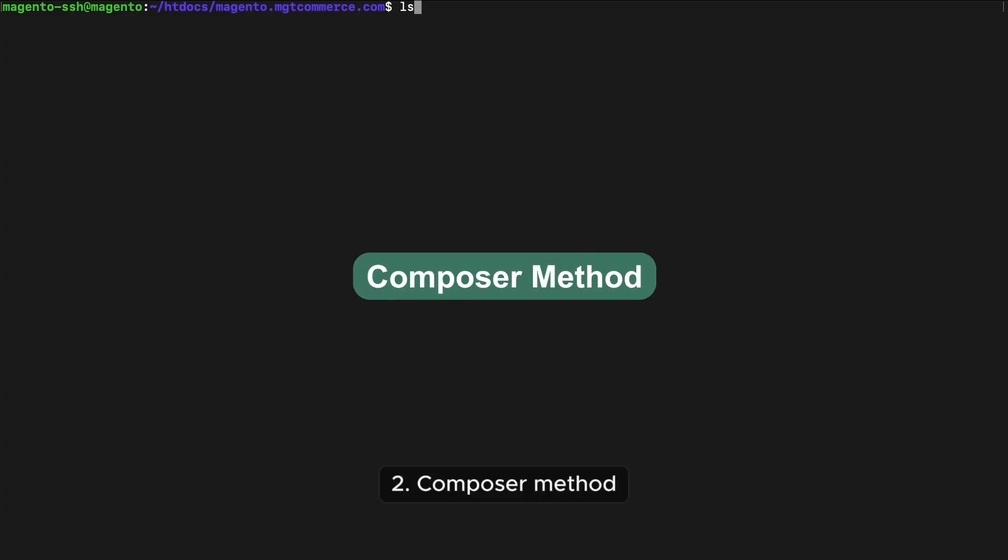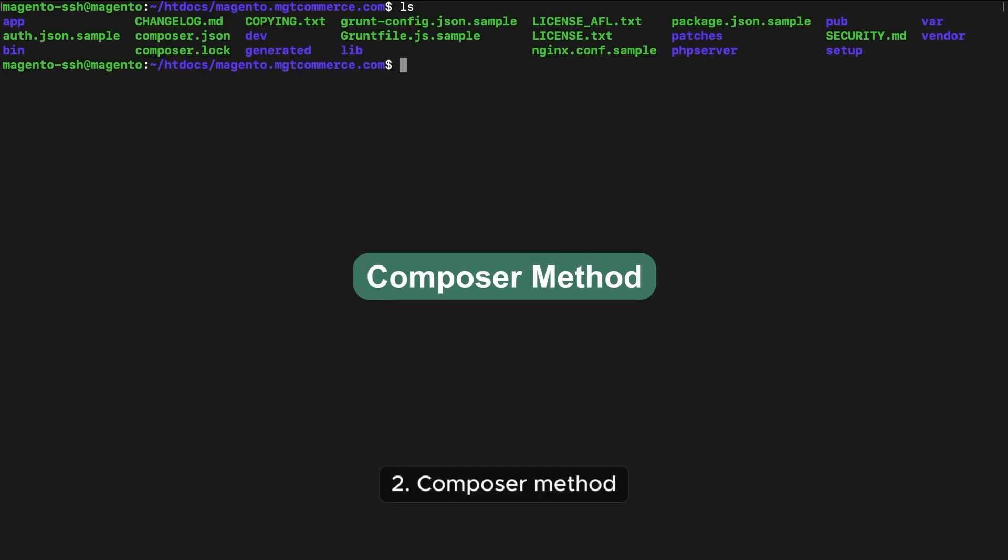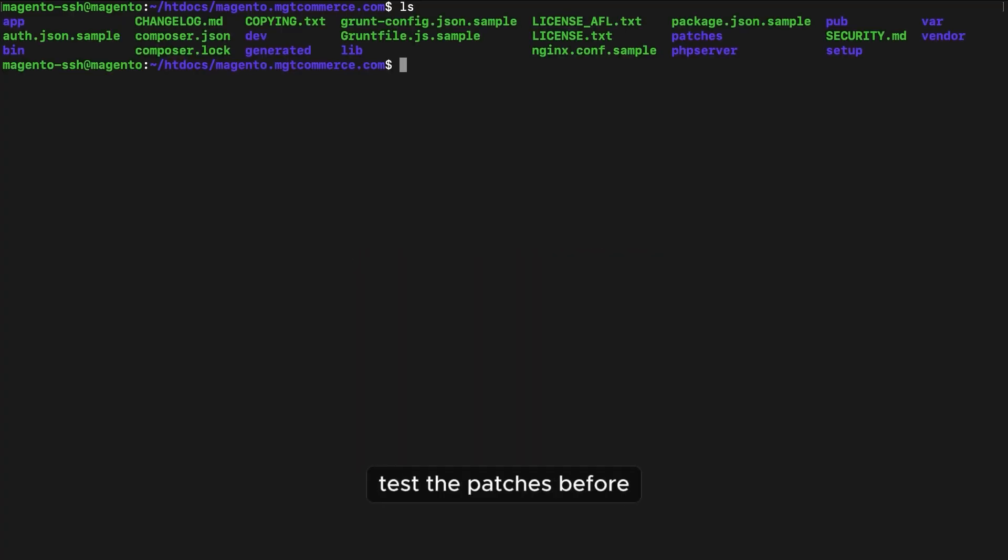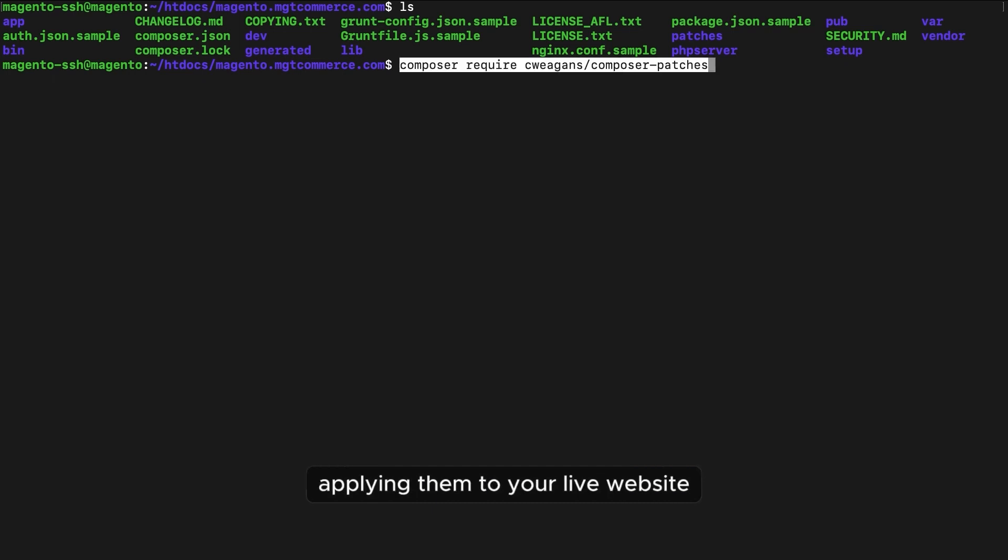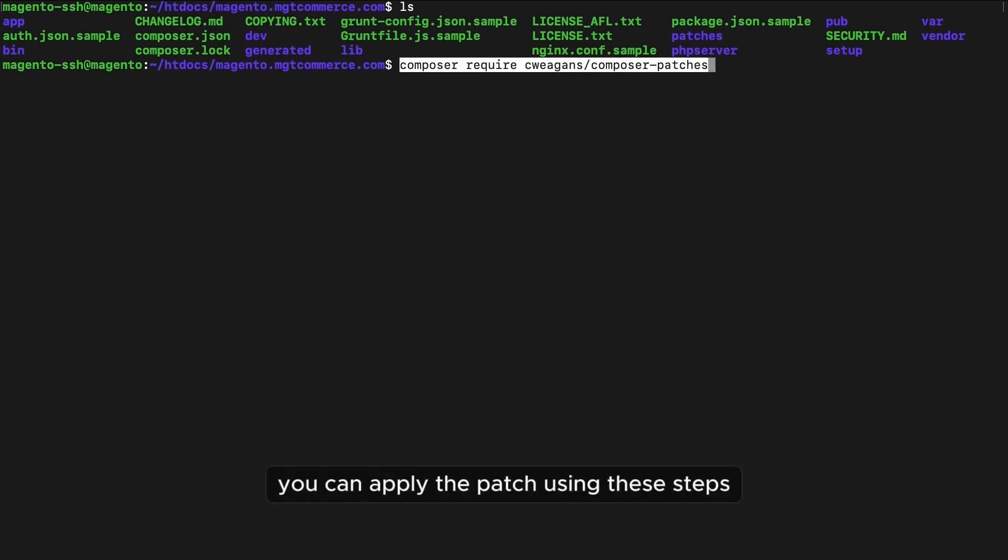2. Composer method. Test the patches before applying them to your live website. Once confirmed, you can apply the patch using these steps.